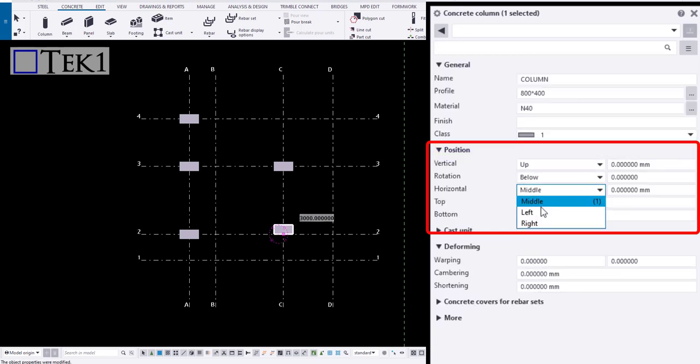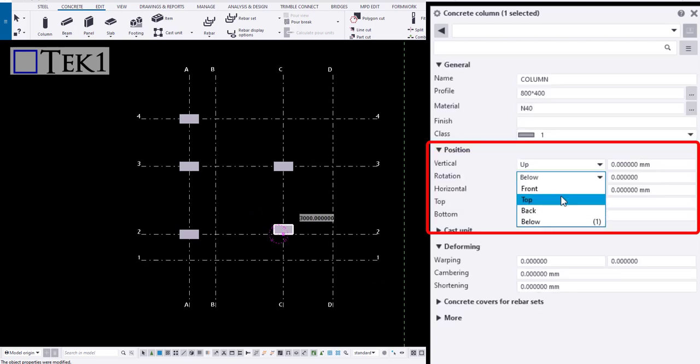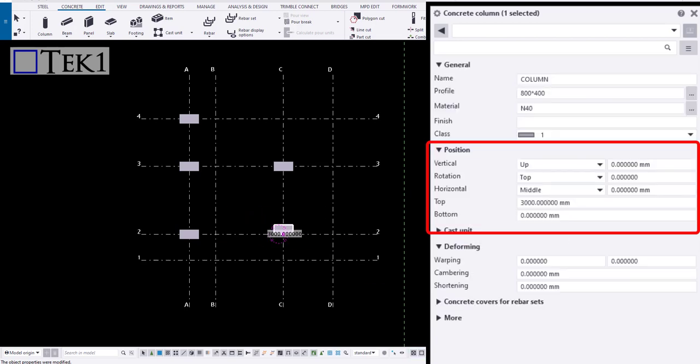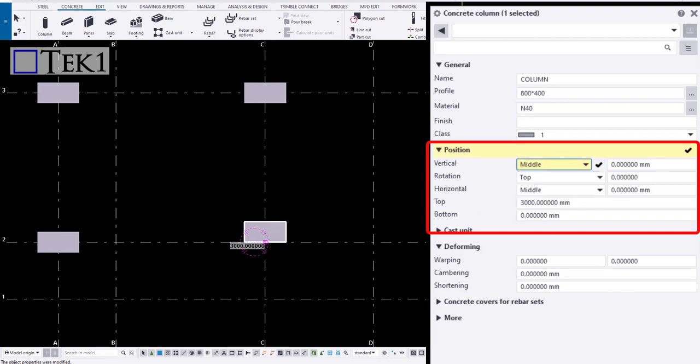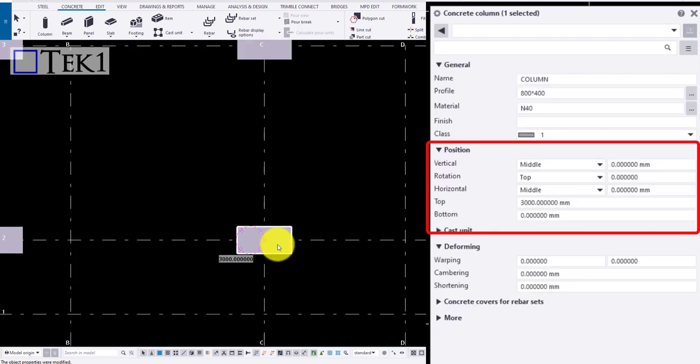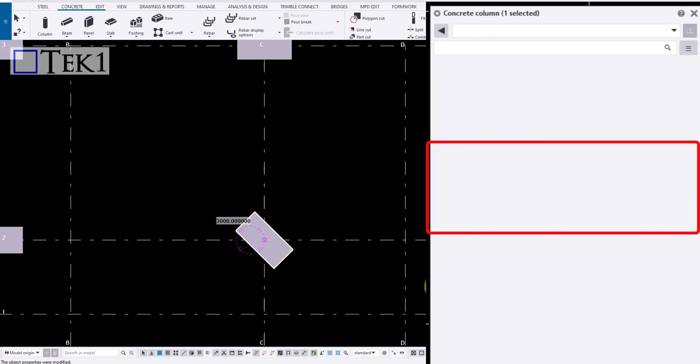And similarly for the horizontal box. If you want to rotate the column, adjust the values in rotation. Usually you do not find changes in a square column, but it is well seen when you add some rotation angle to it.